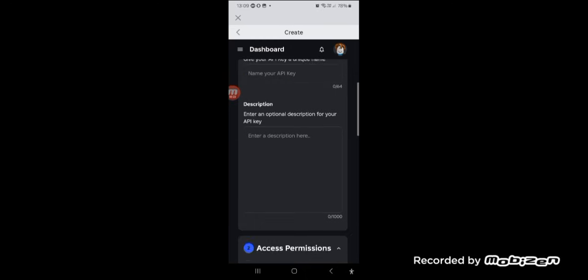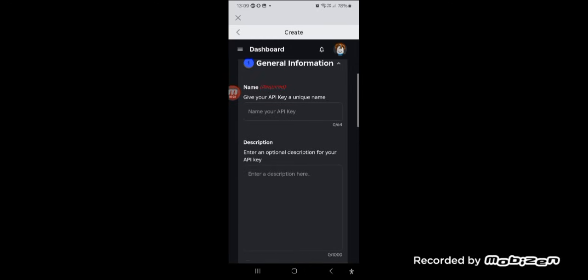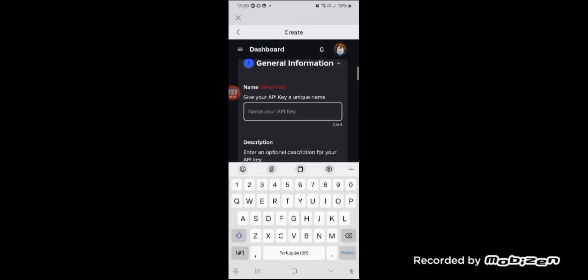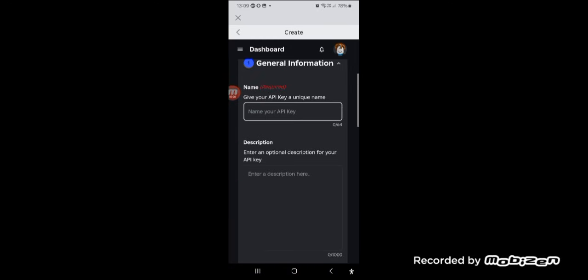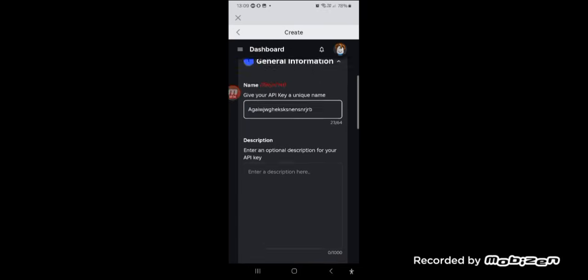First, give a name and description for the API key. I will choose a random name and description since it is your choice, but please do not put inappropriate names since it can ban your account.